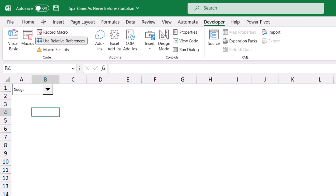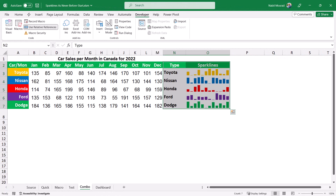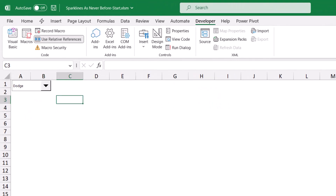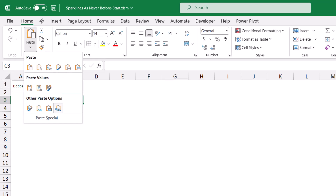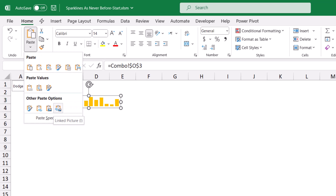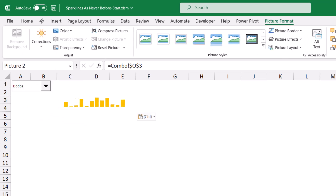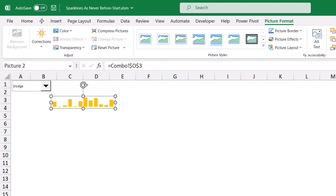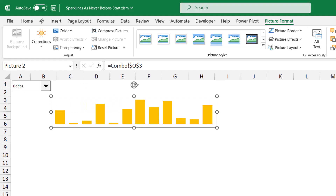My next step is to copy one of the sparklines. I go to the previous worksheet, select any one of the sparklines, Ctrl+C to copy, then go to the dashboard. I select cell C3 and I want to paste special. I go to the home tab, click on the down arrow for Paste, and select the last option in the last row: Linked Picture. When you paste it as a linked picture, it's now floating on top of the grid. I'm going to resize my sparkline because this will be part of my dashboard, and then to link my sparkline to the combo box, I need to create one more named range.